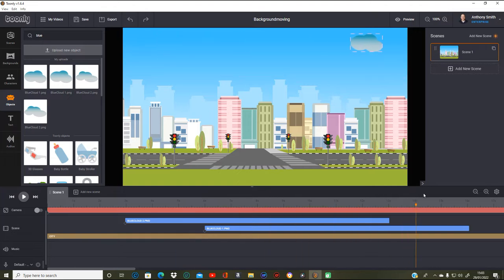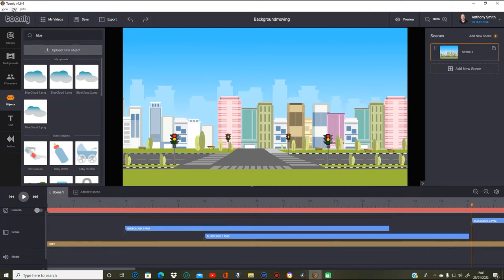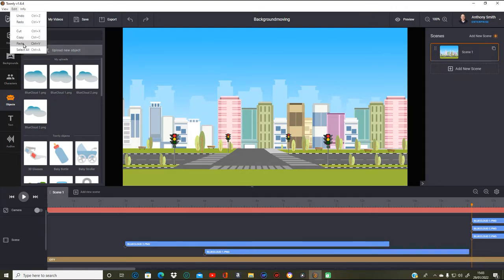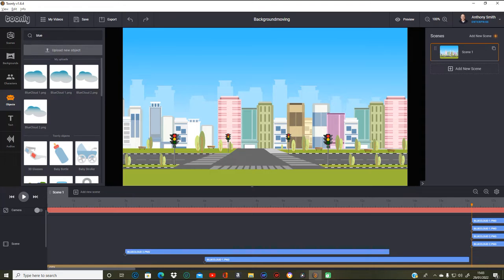That's fine. Now we can click that one, edit copy, and paste that twice. Now I'm going to get blue cloud one and do the same — copy and then paste that twice. So we've got four of them and we can use them at different times as well.